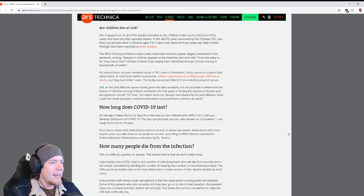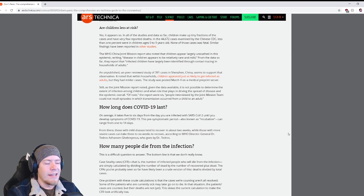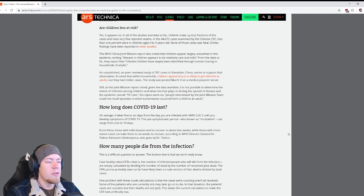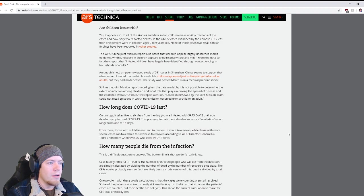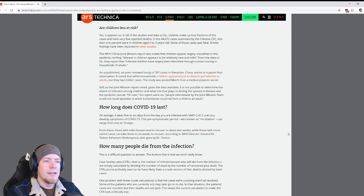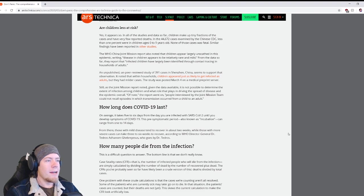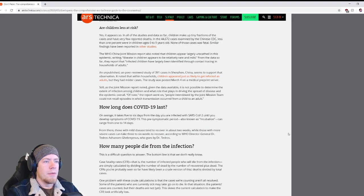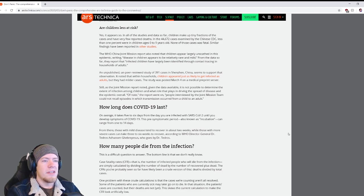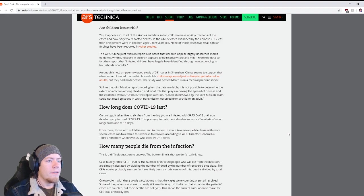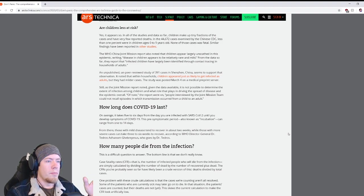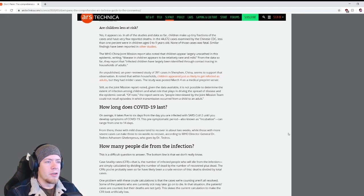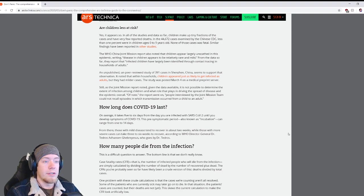An unpublished, un-peer-reviewed study of 391 cases in Shenzhen, China seems to support that observation. It noted that within households, children appear just as likely to get infected as adults, but they had milder cases. Of note, the report went on, people interviewed by the joint mission team could not recall episodes in which transmission occurred from a child to an adult.